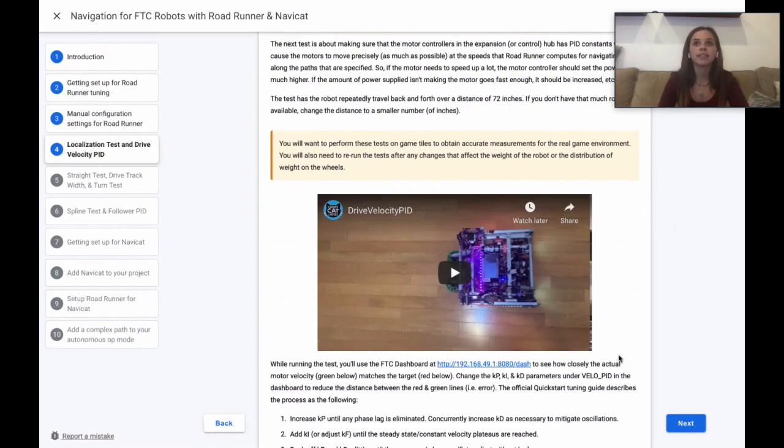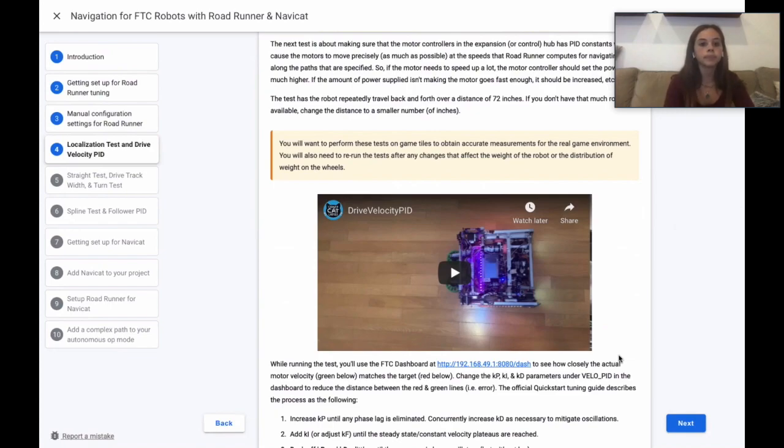You will want to perform these tests on game tiles to obtain accurate measurements for the real game environment. You will also need to re-run the tests after any changes that affect the weight of the robot or the distribution of weight on the wheels.